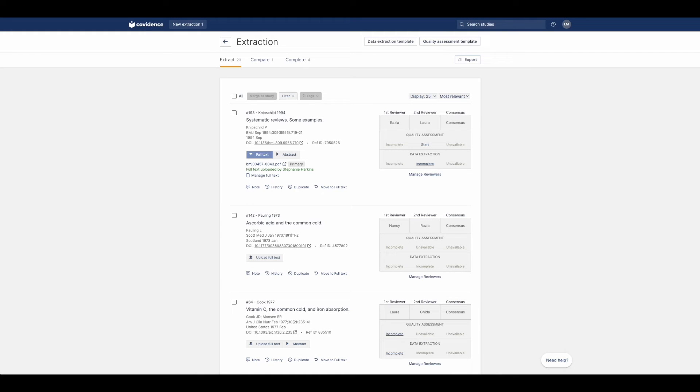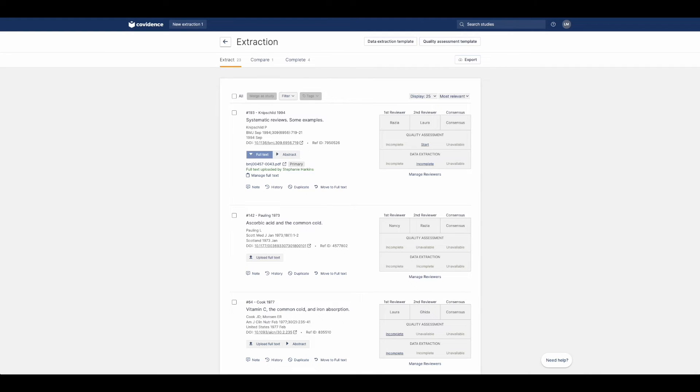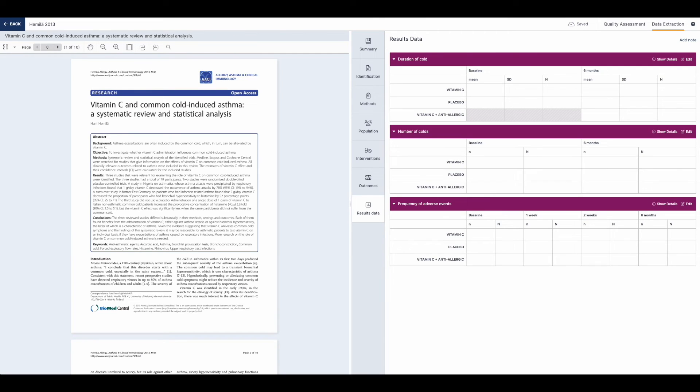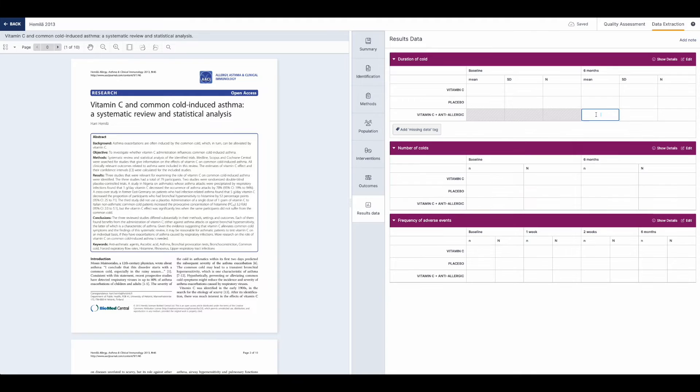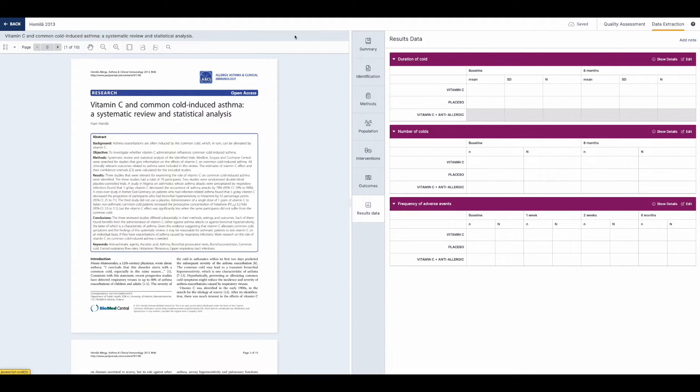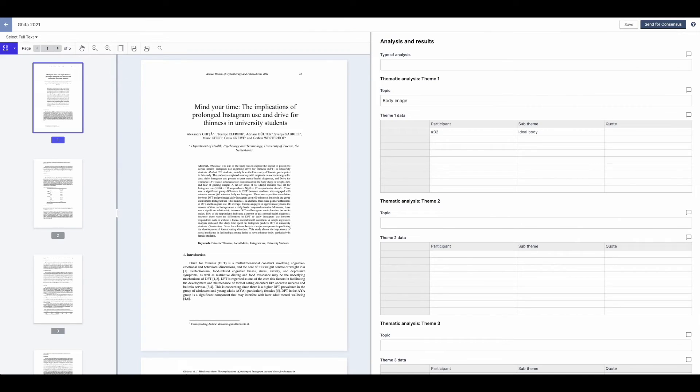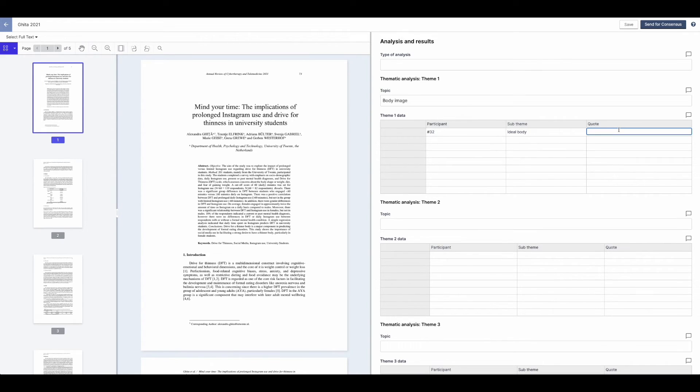When you are ready to extract data from studies, customise our template or start from scratch. Extraction 1 is optimised for intervention reviews with a standard PICO structure and exports to Redman. Extraction 2 is great for non-intervention reviews and flexible data collection.